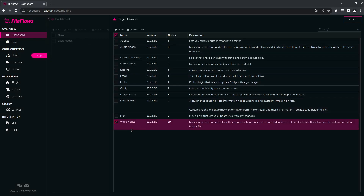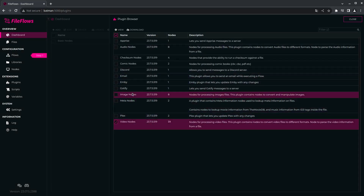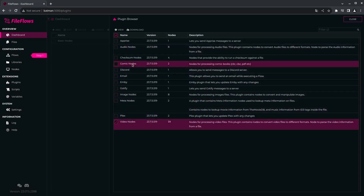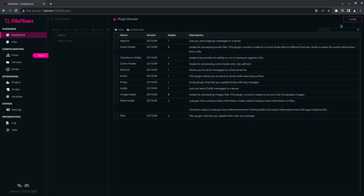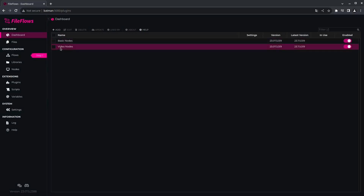Then I choose which ones I want to use. I want to use the video nodes. If you want to use image or audio, you could download those as well. I just want videos for now. Click download, click close. Video nodes is now there.